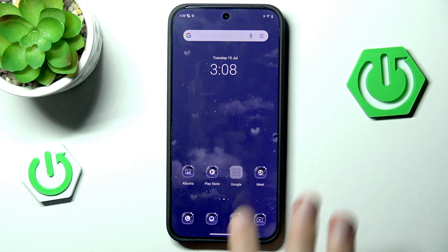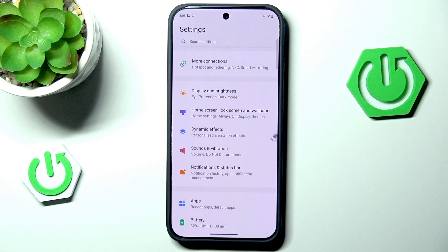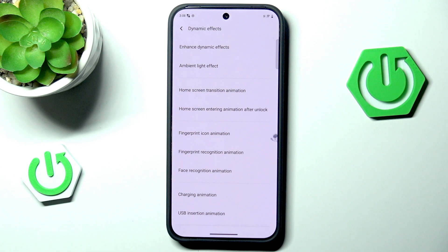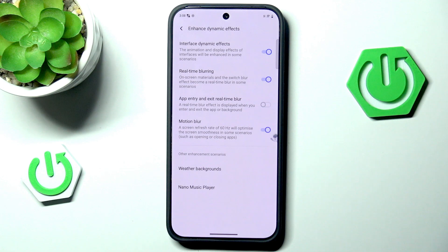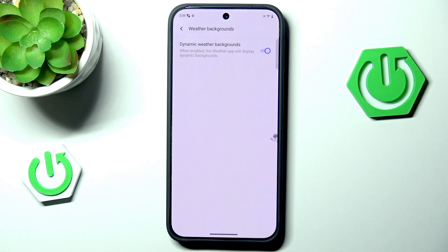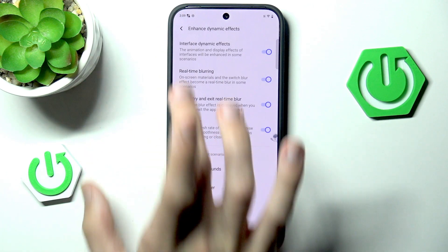But that is not enough. Let's go back into settings and go into dynamic effects, because this phone has plenty of dynamic effects we can fully customize. Starting with enhanced dynamic effects: these include animation and display effects, on-screen materials, blur, and app entry with real-time blur — we can enable everything. We also have weather backgrounds, which work with semi-realistic backgrounds like landscape photos.